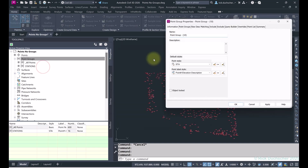Let's go ahead and make a new point group. I'm going to right-click on Point Groups and go to New. I'm going to call this point group whatever it represents — so let's say I want to create a point group with only the points with numbers from 1 to 10. I'll call it 'Points 1 to 10'.